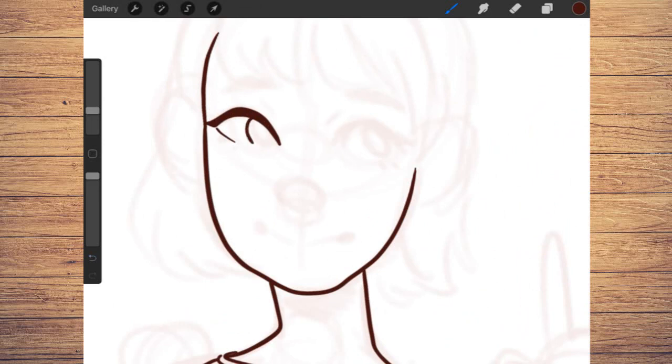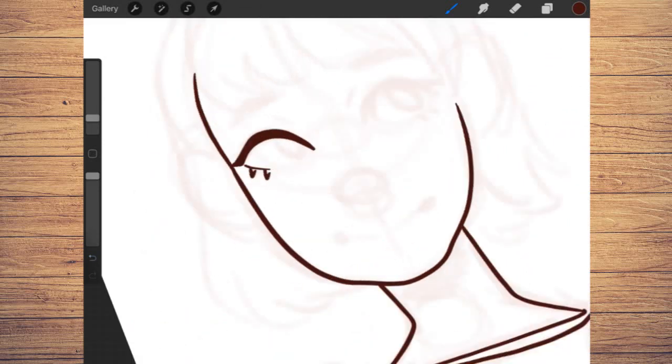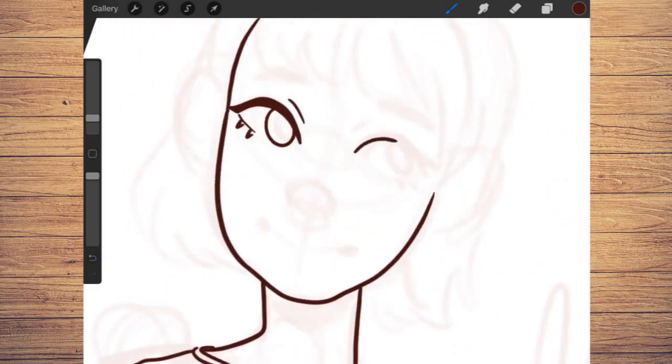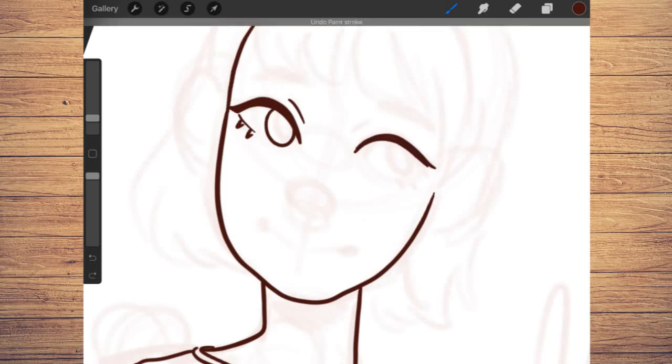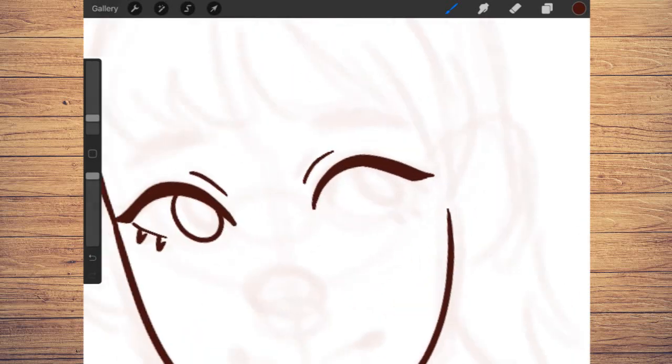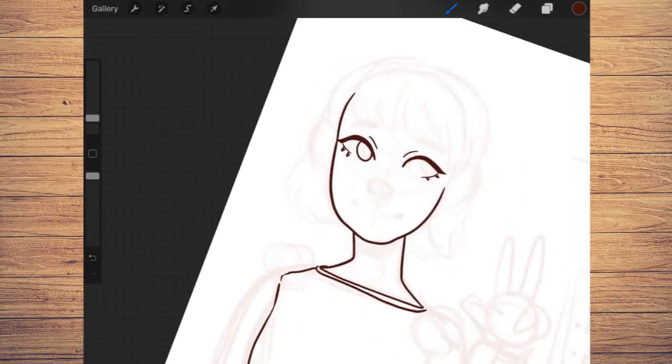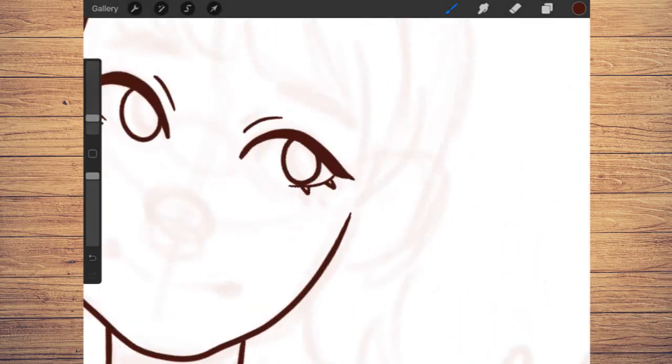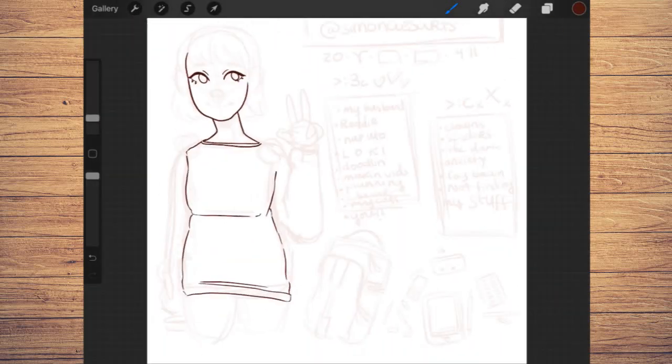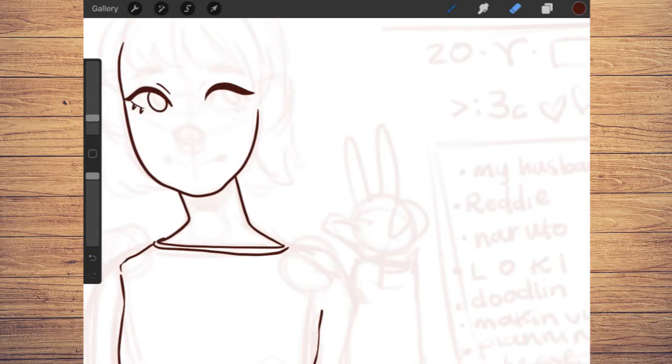And then we didn't end up going to see It Chapter 2. So after our birthday thing was over, I went home and I turned to my husband and I was like, do you want to watch It Chapter 2? And he was like, okay. So we watched It Chapter 2 and I was like, oh, no. I really like It Chapter 2. And also, I think I love Eddie Kaspbrak. So I've been making a lot of Reddie fan art and will continue to do so.